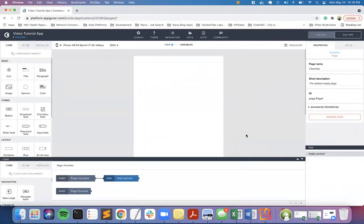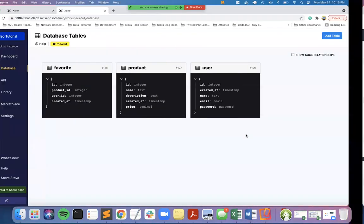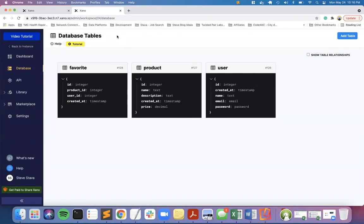We're going to start with the server side in Xano. I've created a new workspace called Video Tutorial - you can call yours whatever you want. I did the default workspace setup for an email login.